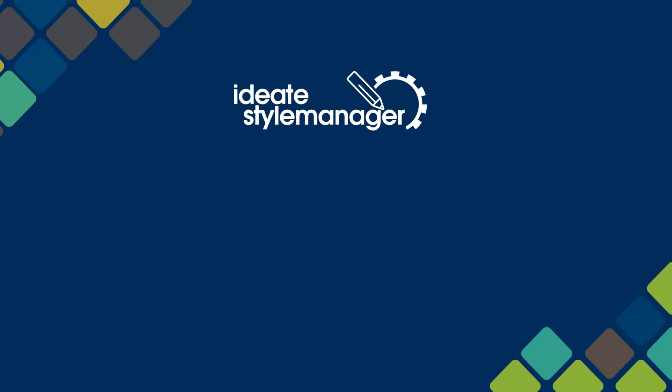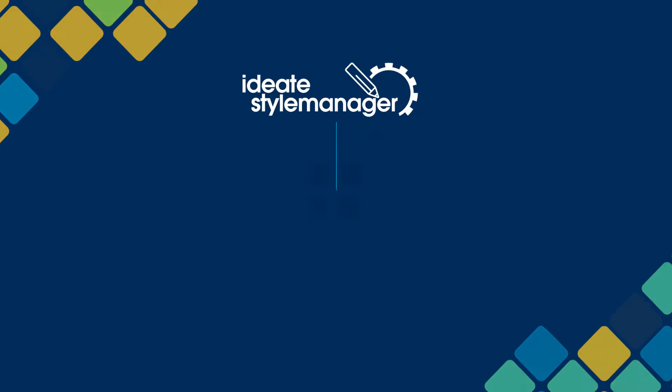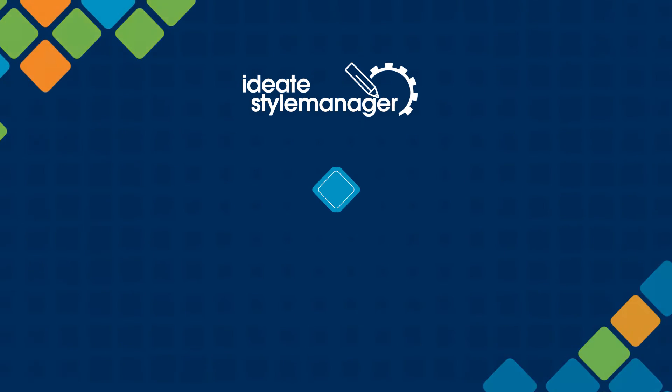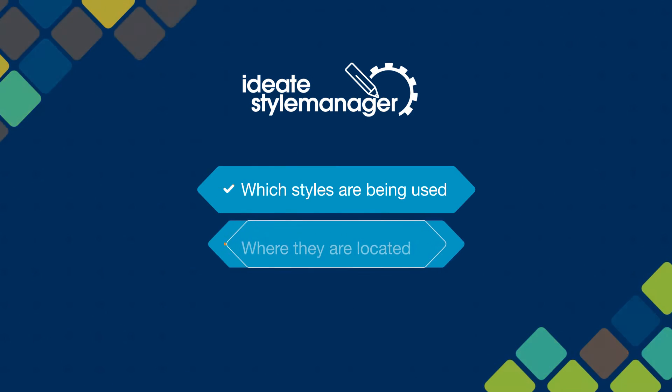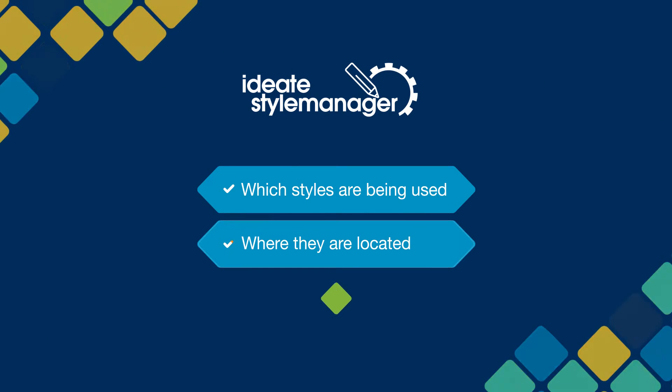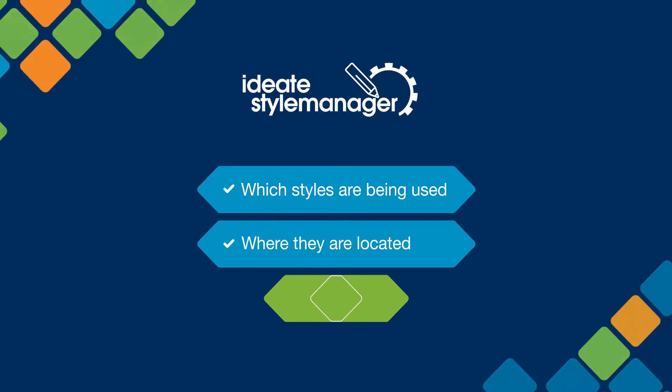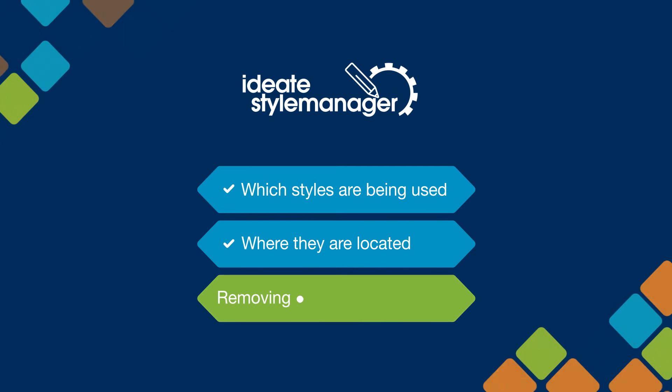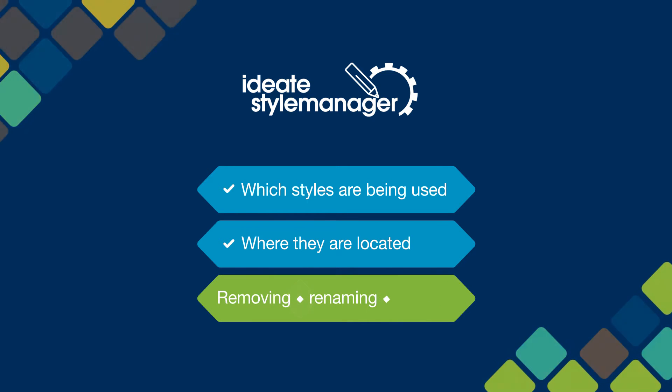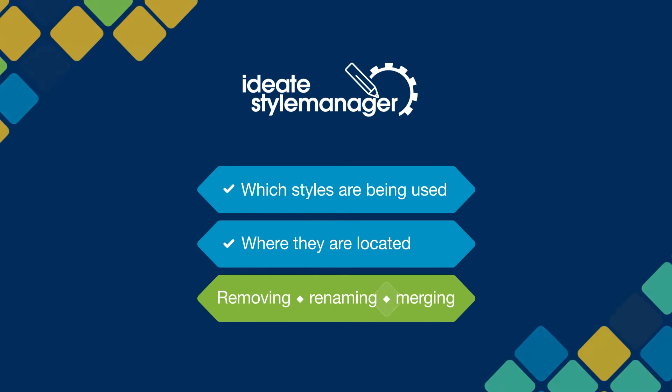Fortunately, with ID8 Style Manager you will understand exactly which styles are being used and where they are located so you can make informed decisions about removing, renaming, or merging them.